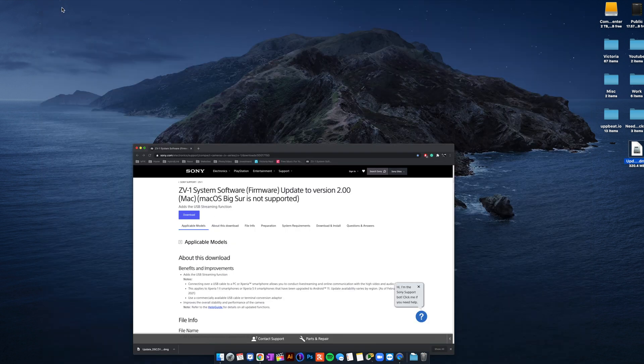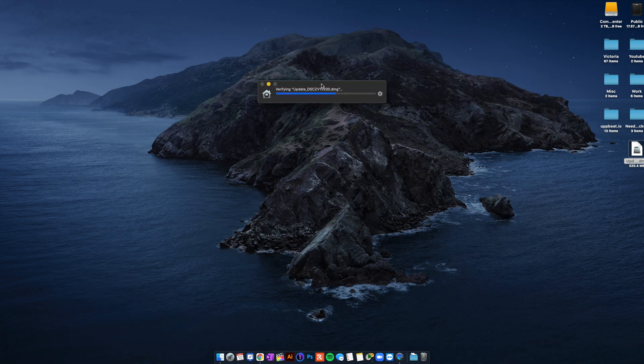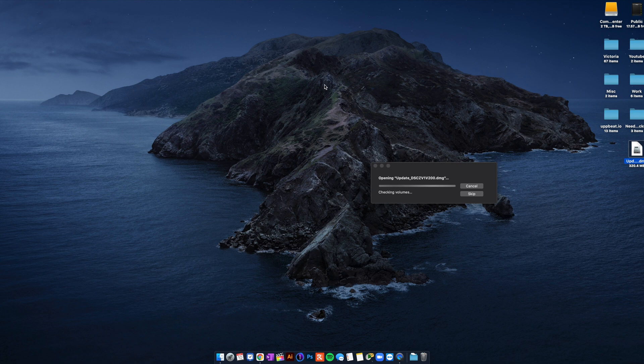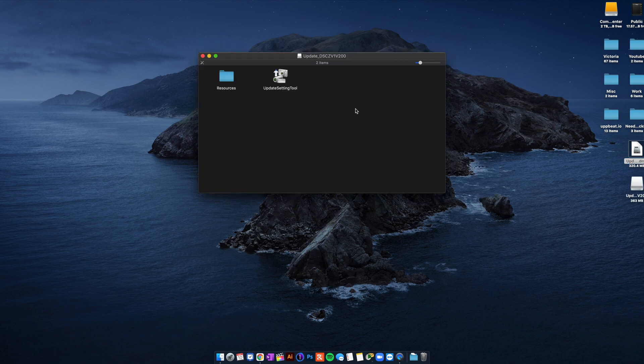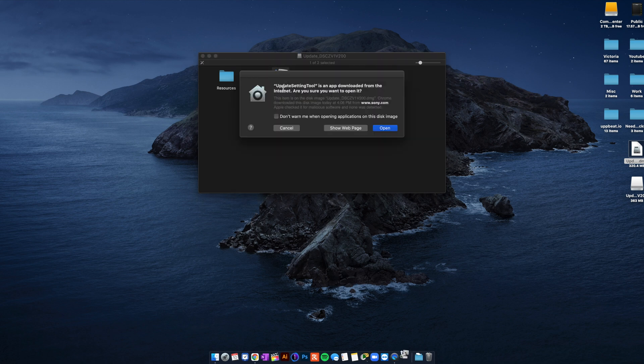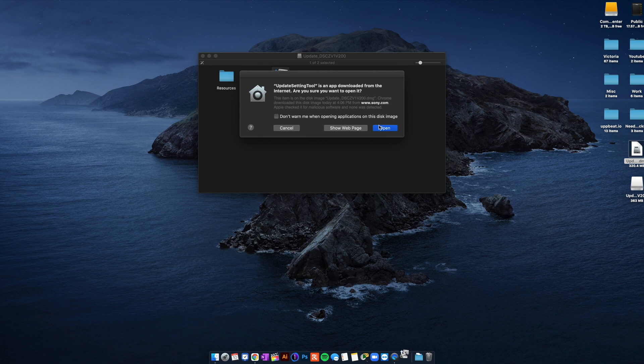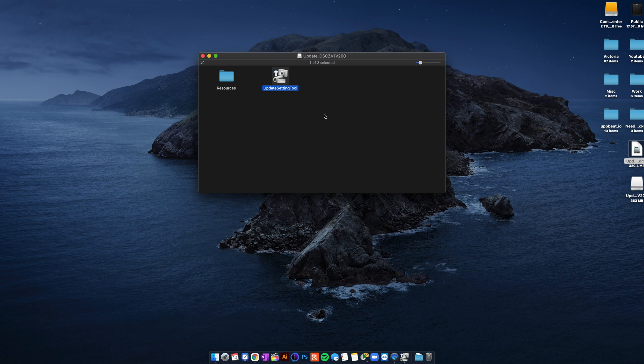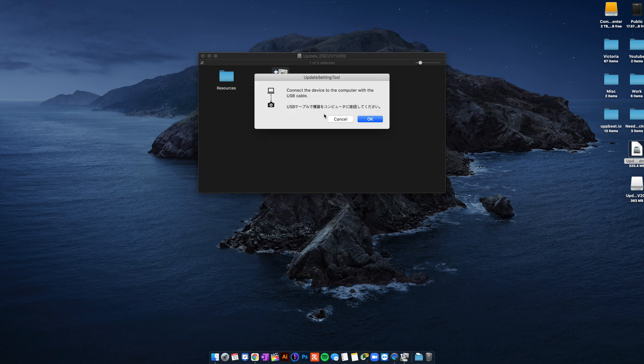Double click. Let it mount. Let it do its thing. Okay once it opens this is gonna be a window. And update settings tool you're gonna double click on this. It's gonna give you a warning. Just say open. And you type in your password for your computer.